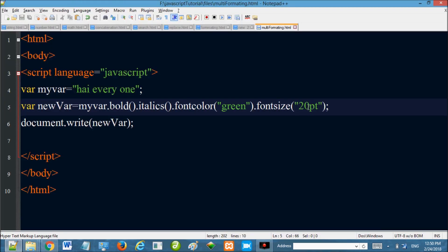Now we have to use a string in multi-formatting. We use these methods. We have to use multiple methods and use a string in the same way. That's right.